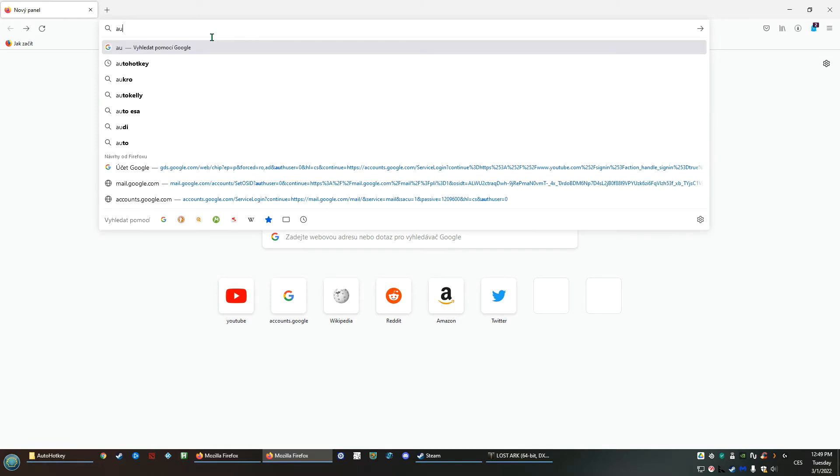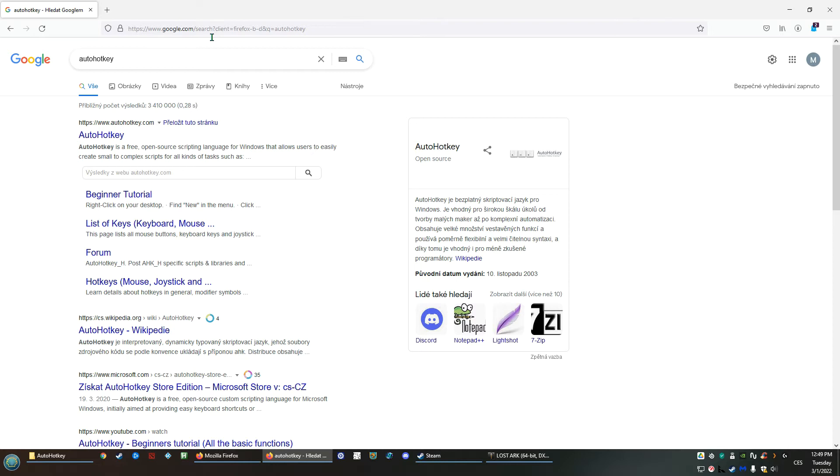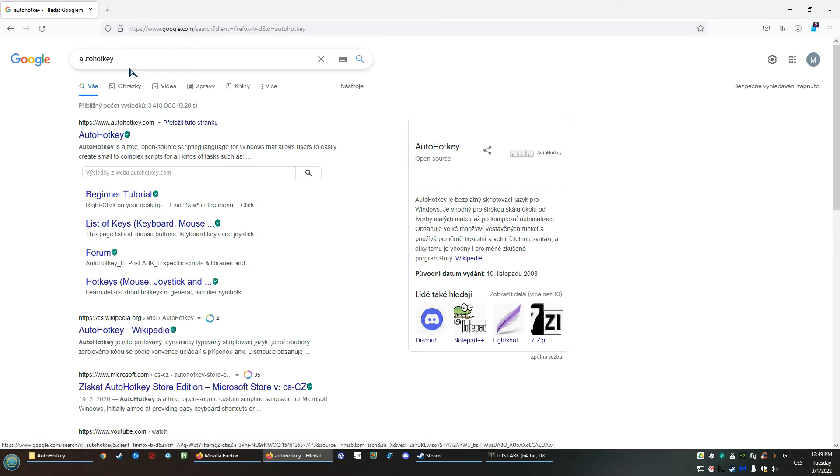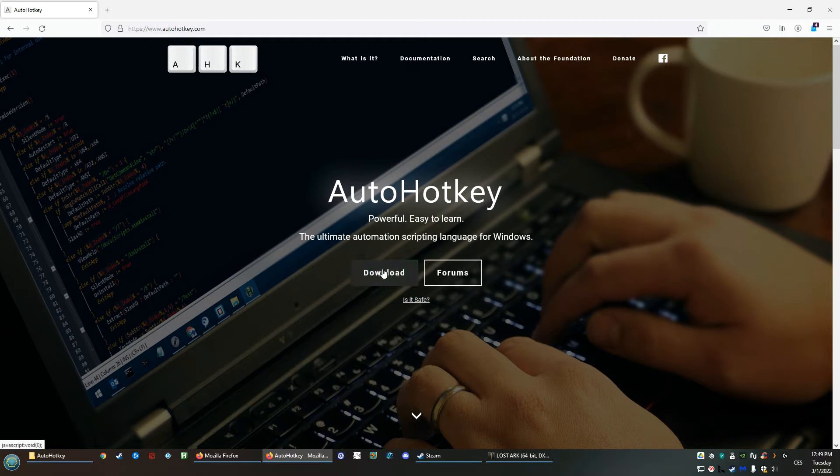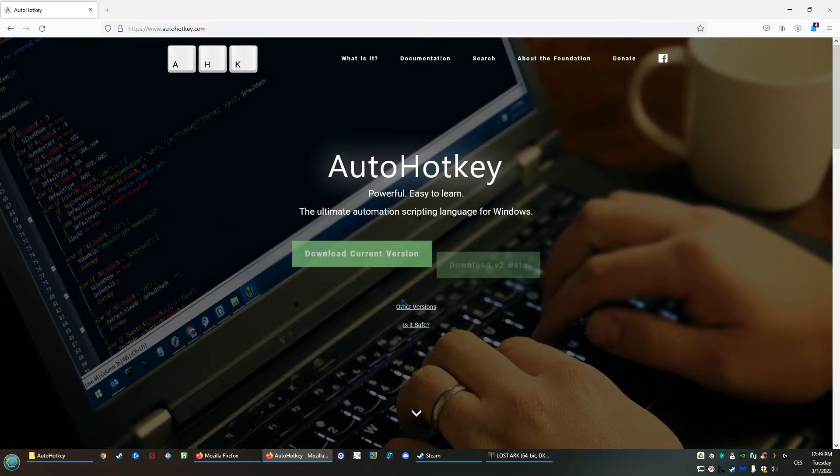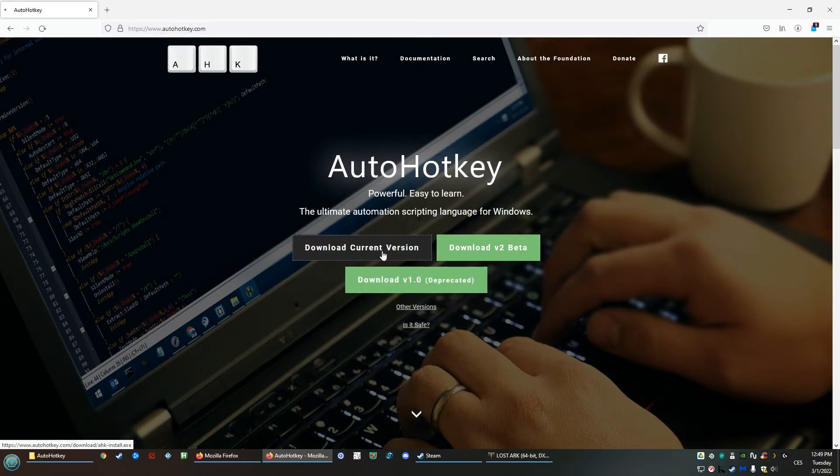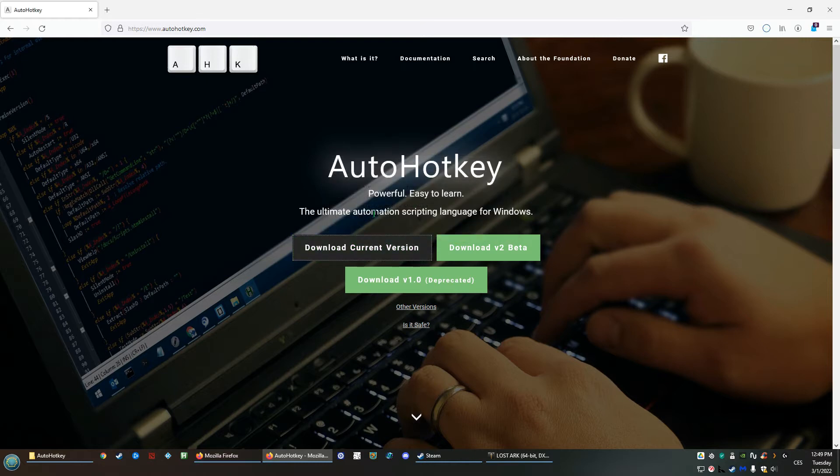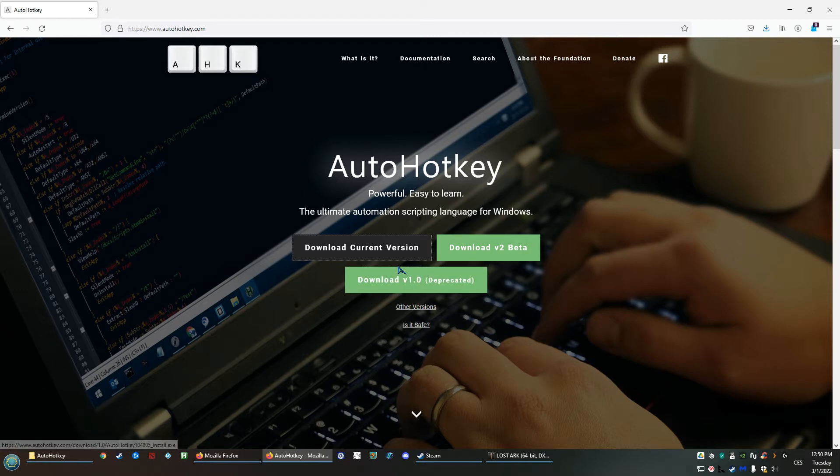It's called AutoHotkey. It's actually quite a powerful thing, not only for playing games but I'm using it quite regularly also for any Windows hotkeys, shortcuts, macros. So we can just type AutoHotkey in Google, go there, download it. The current version is fine. Save it, install it to the defaults.